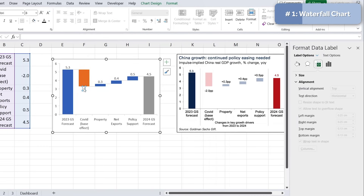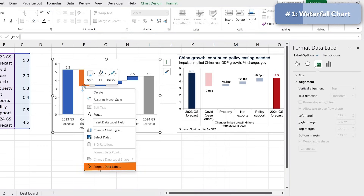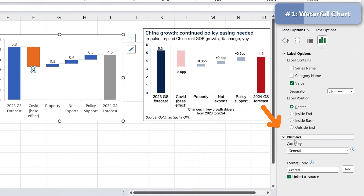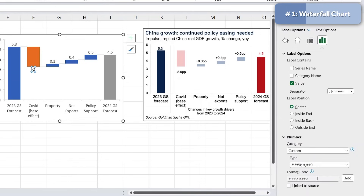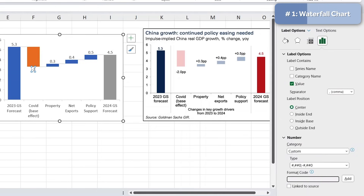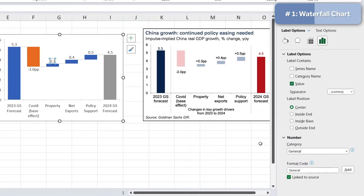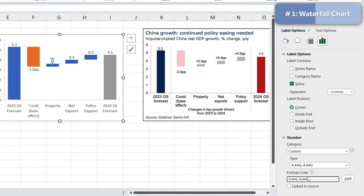Select one of the labels, right-click, go to Format Data Label, scroll all the way to the bottom under Number, switch from General to Custom, and type the format code: '+0.0pp' for positives, then a semicolon, then '-0.0pp' for negatives. Hit Add and you'll see it's been formatted correctly. Copy that format code and paste it under Custom for each remaining label.